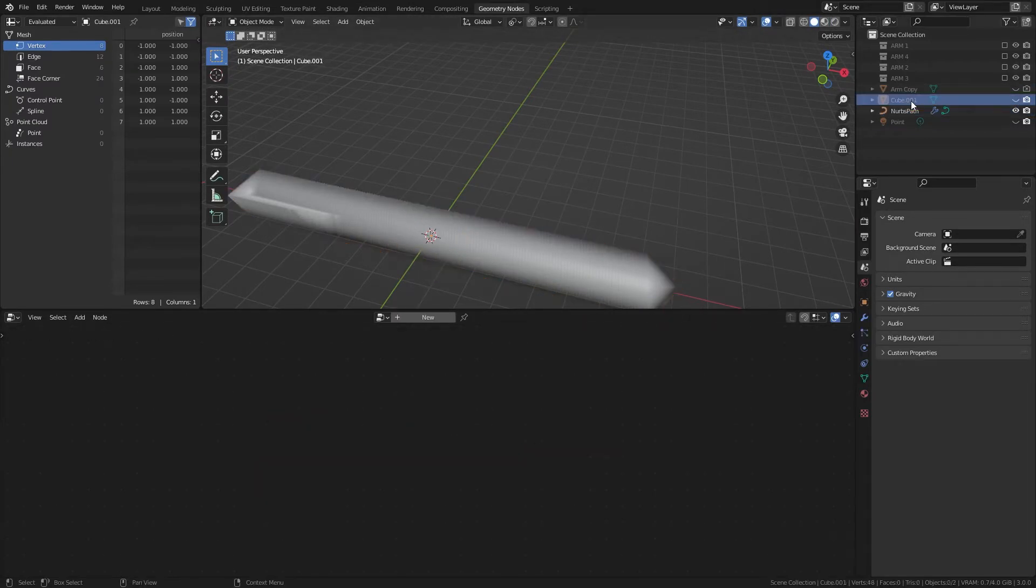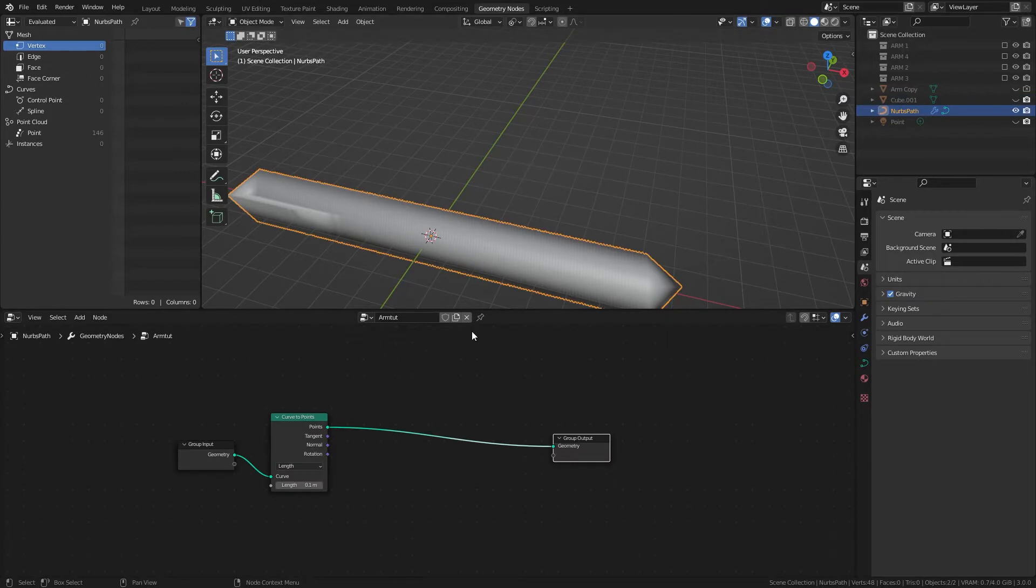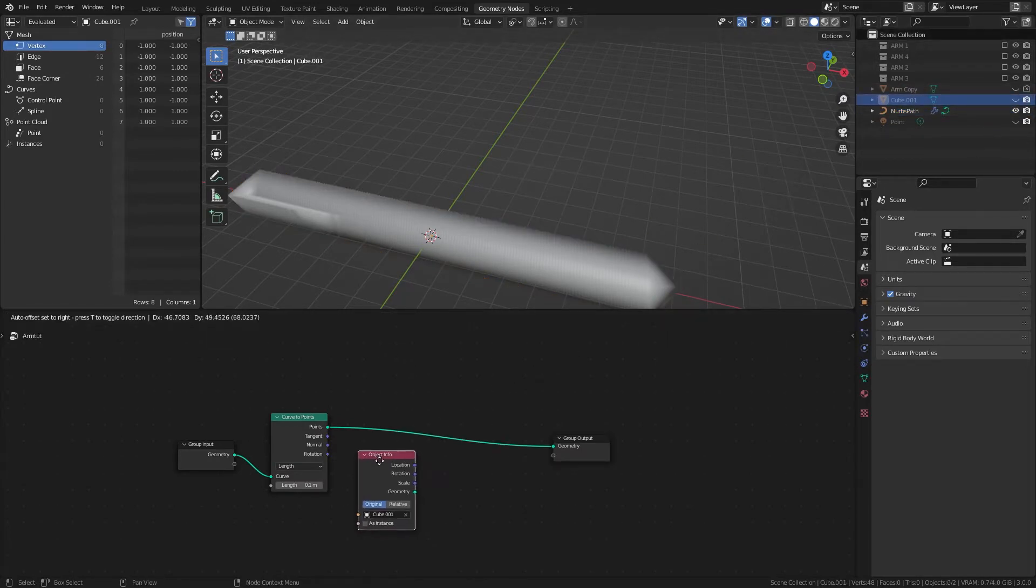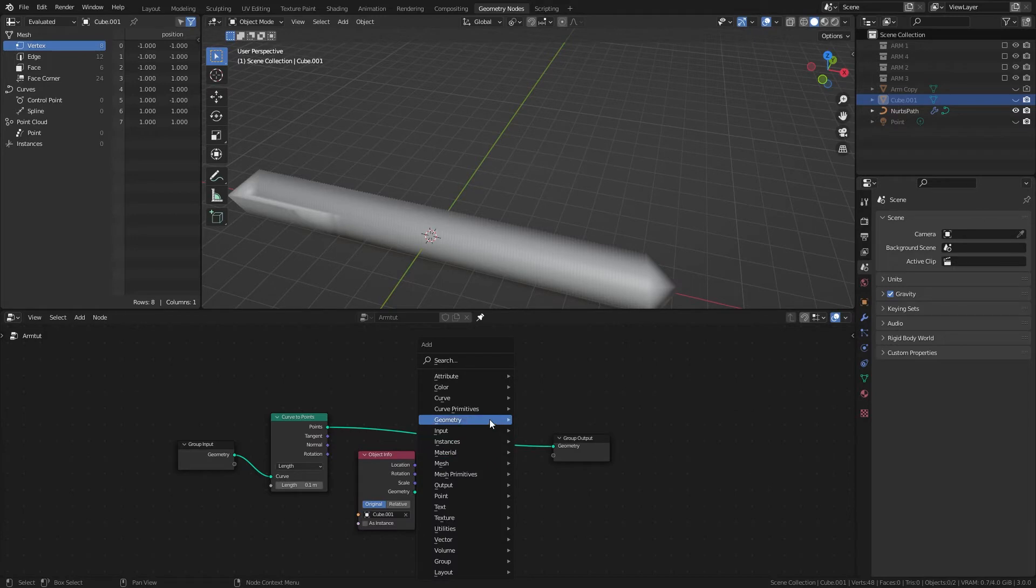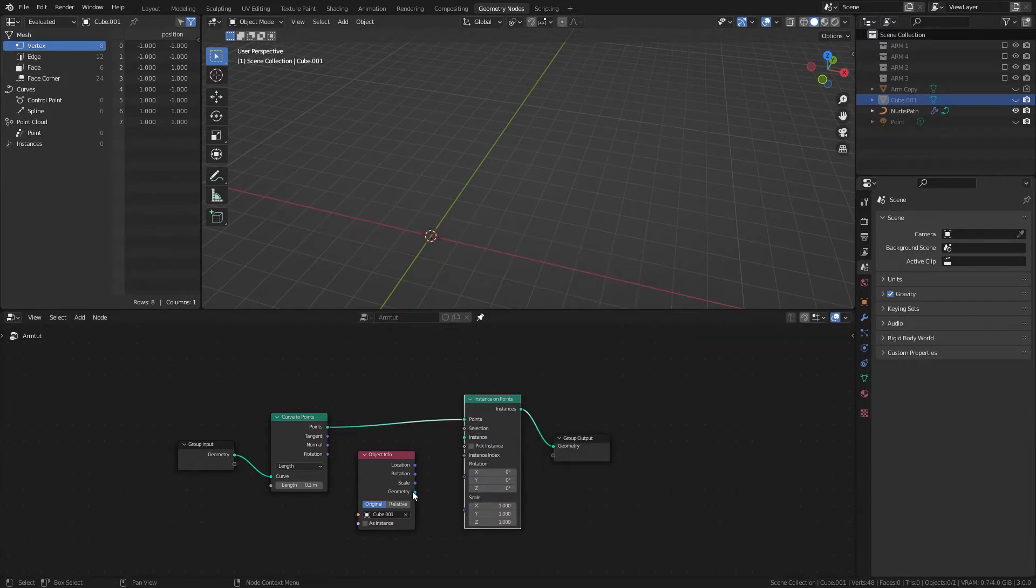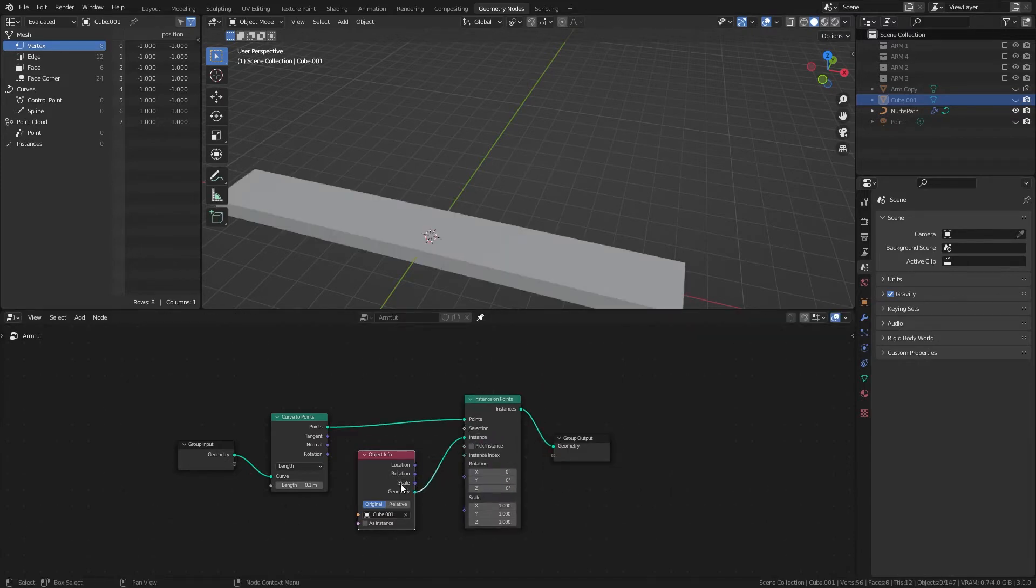And if we take this cube, and add an instance on points, and plug this into the instance.